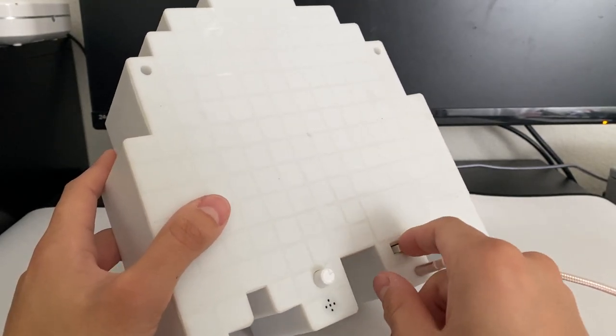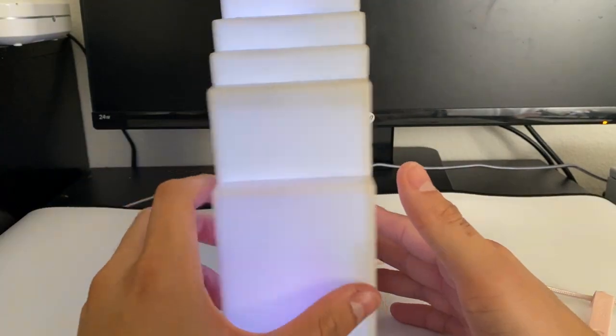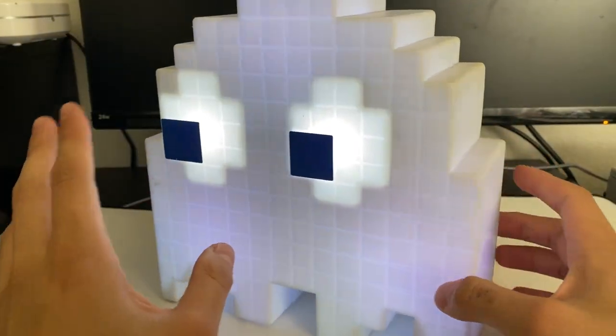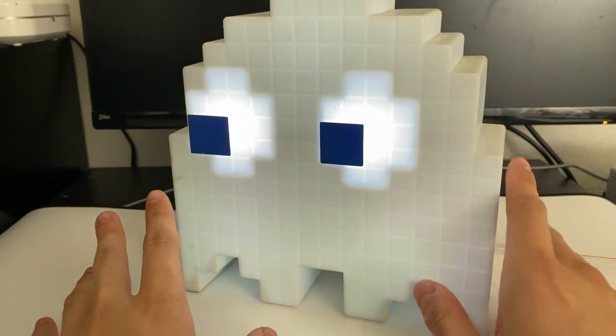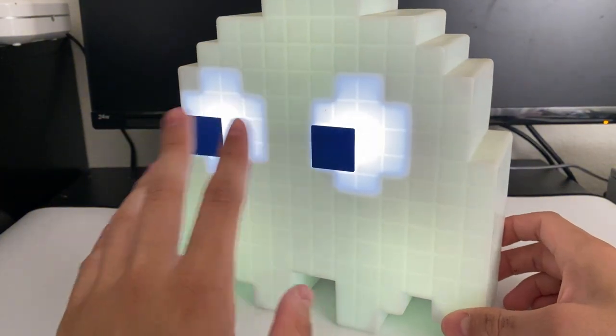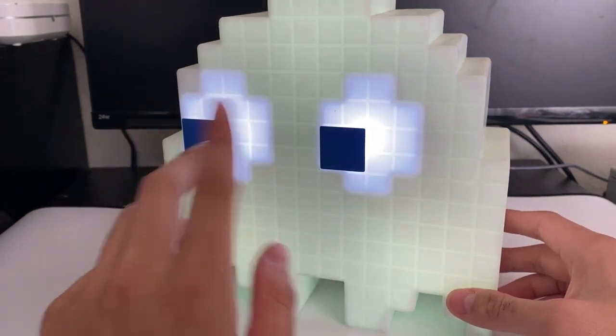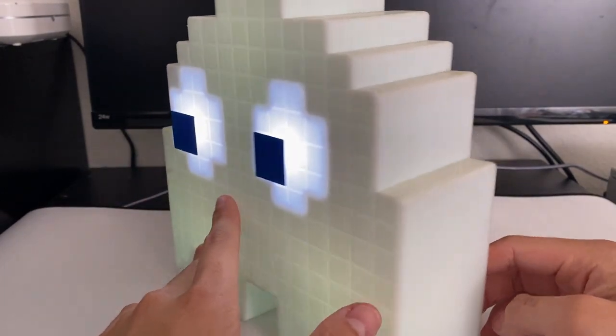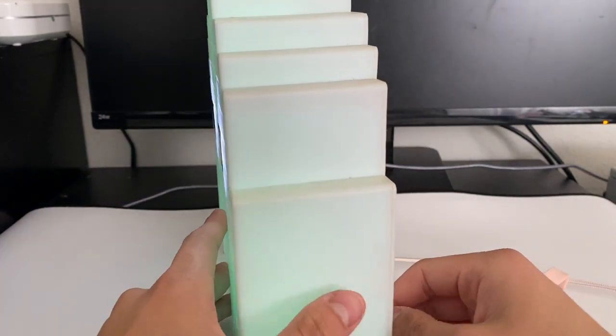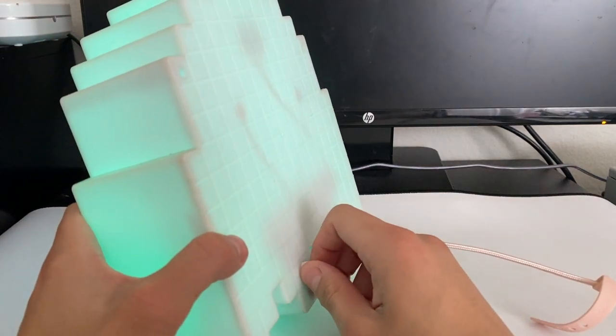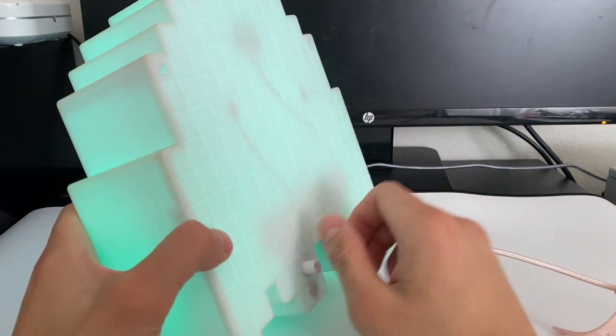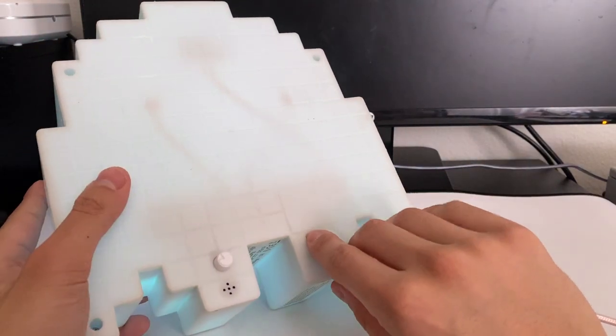We're going to start with the normal fade mode where it slowly transitions from one color to the other like this. Next, we're going to switch it to party mode.